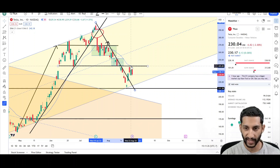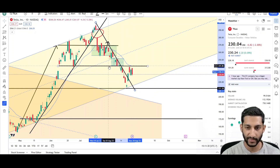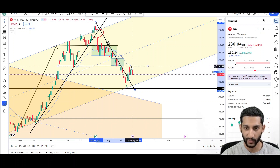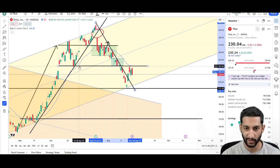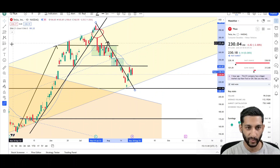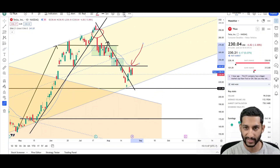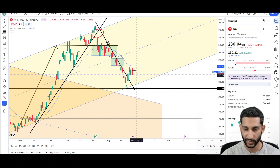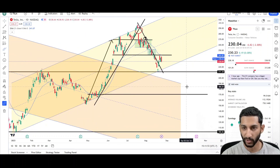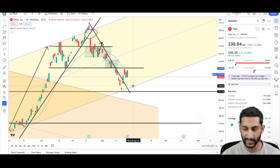The 241 level was prior support and is now acting as resistance. Not all the time does support turn into resistance, but when price comes back to it and gets rejected, it confirms resistance. We're also still below the EMA, which is a sign that the downtrend is still in play.